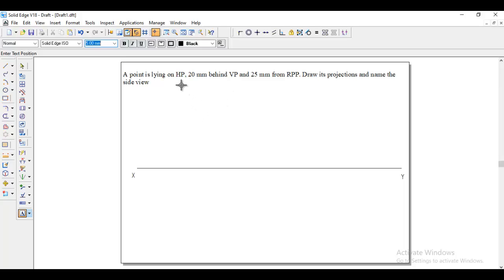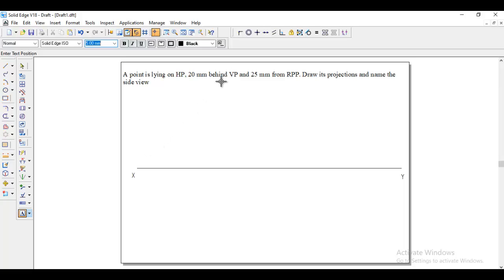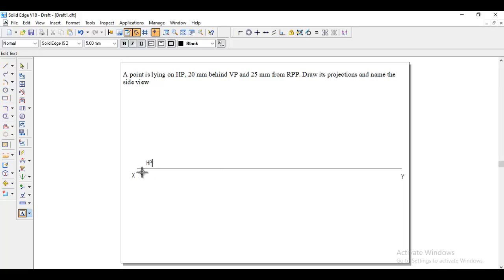So it is sharing both quadrants because it is lying on HP behind VP, means it will be either second quadrant or third quadrant. We can take any of the quadrants because here it's on HP only, and behind VP distance is given which we need to show in HP. Then there will be no VP role here because it is on HP. So in both cases, the HP will come above the XY line.